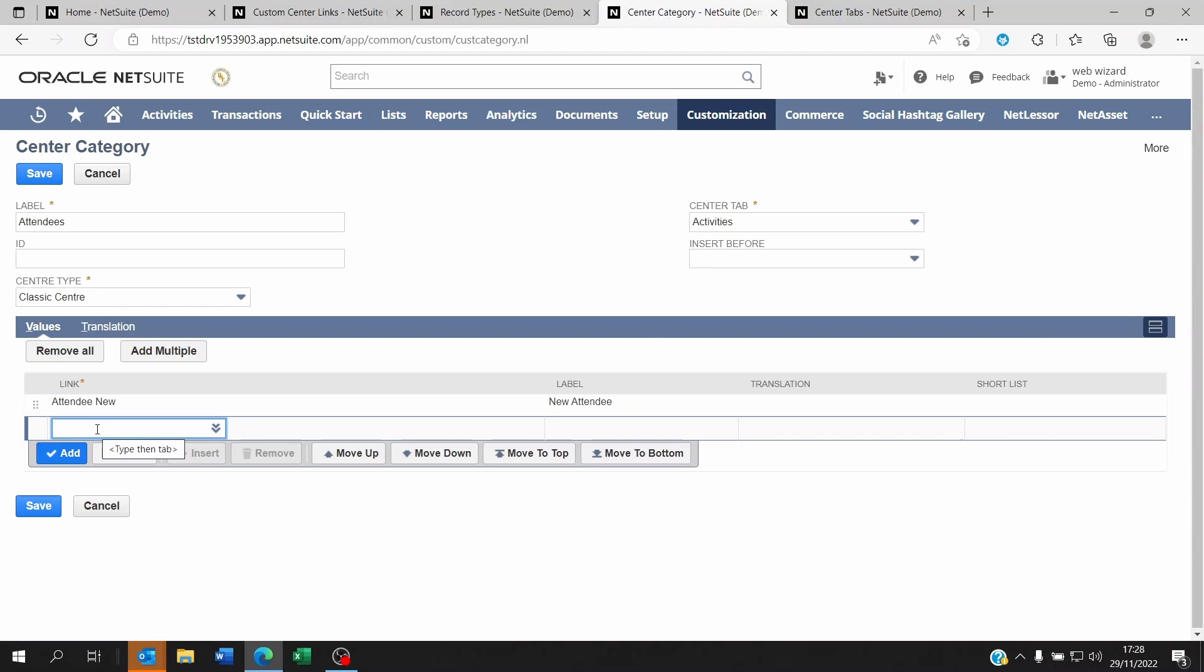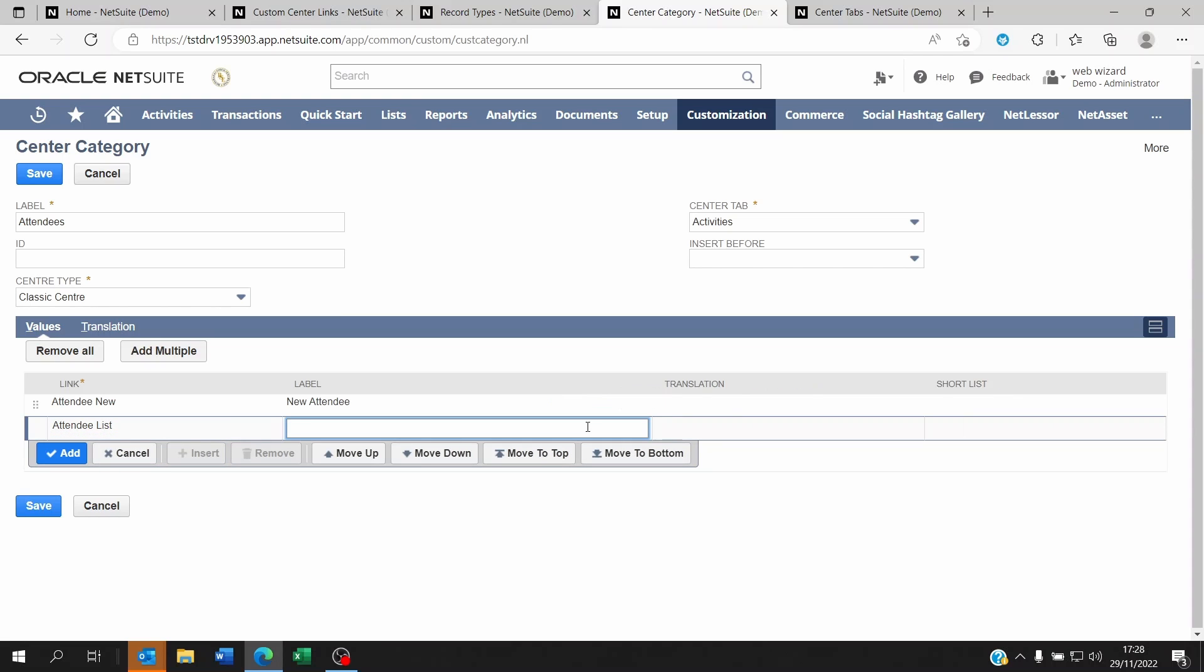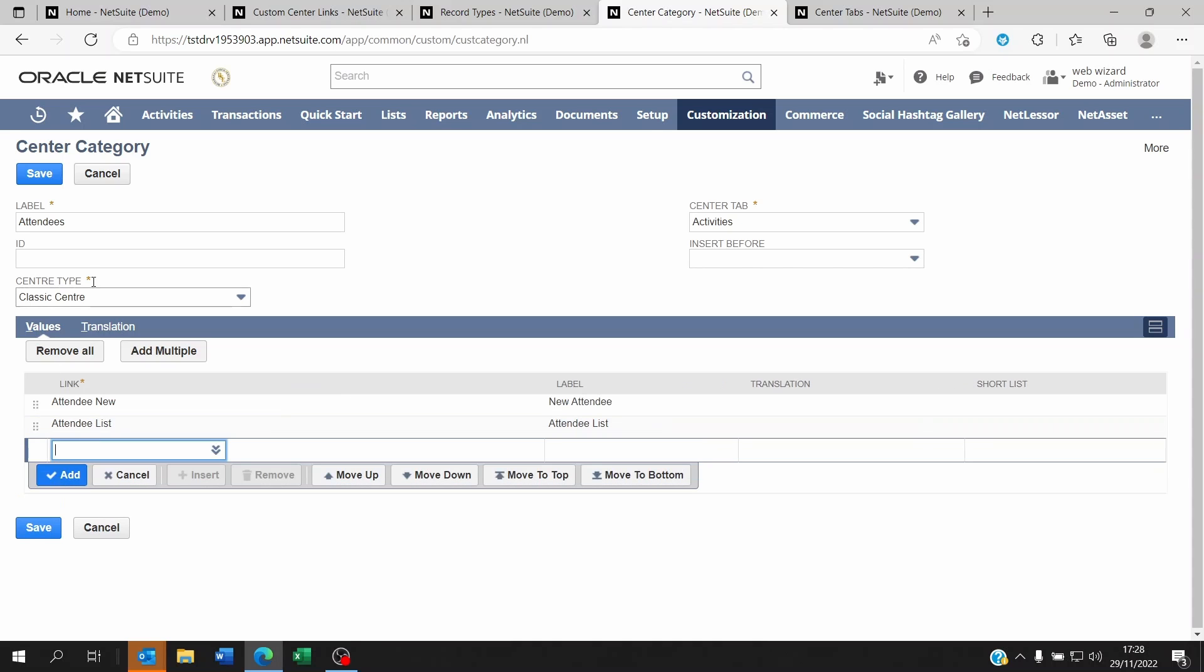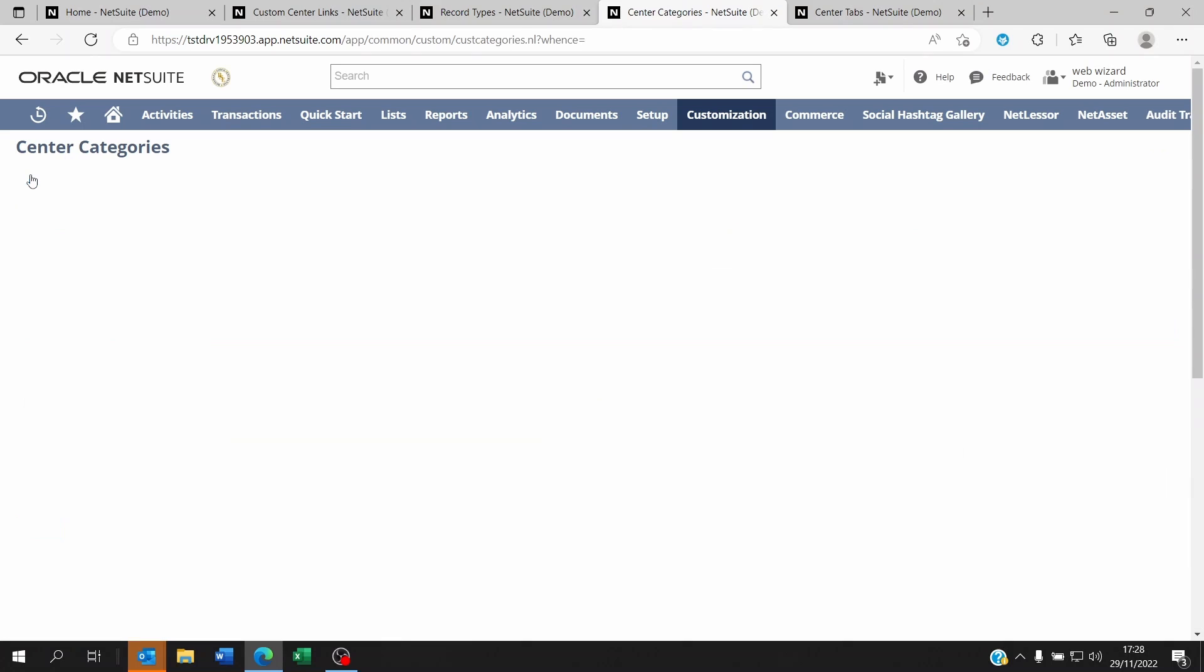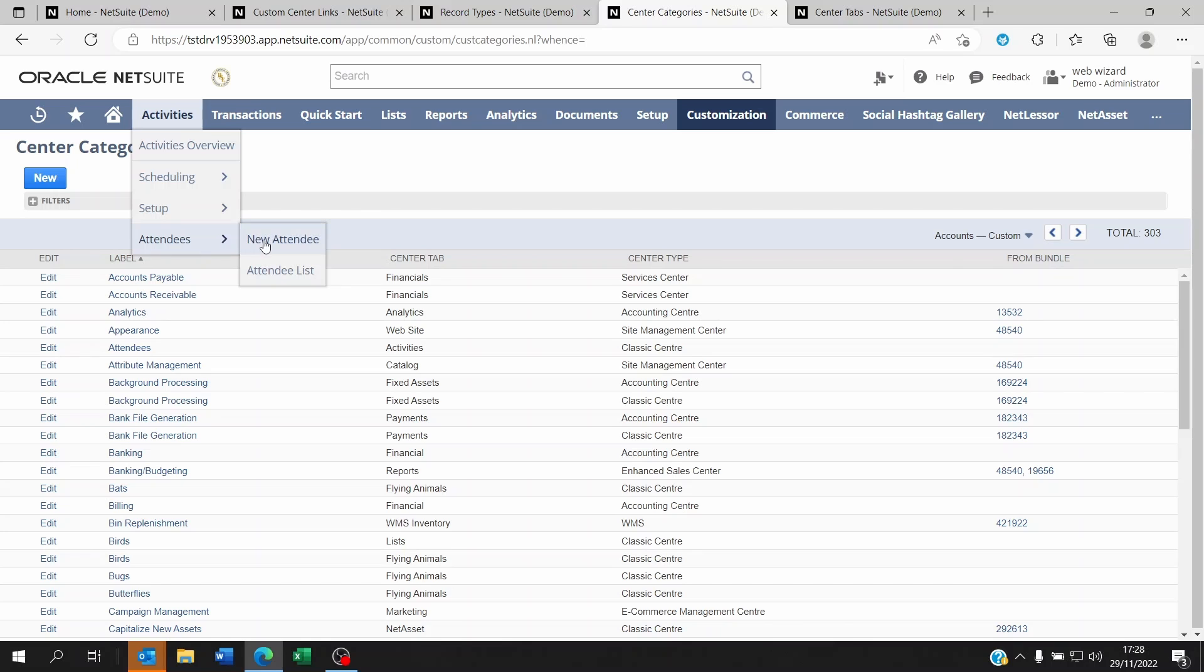And let's go to attendee list, for example. I'm going to save this. Now if I go to activities, you will see Attendees is showing up, and also New Attendee and Attendee List.